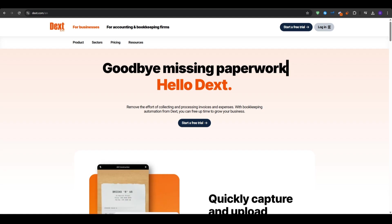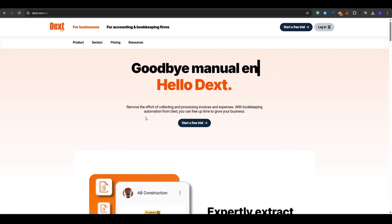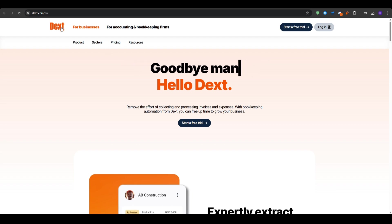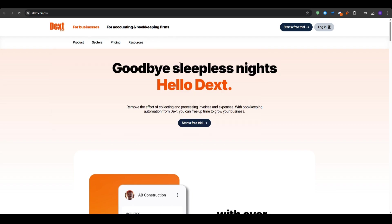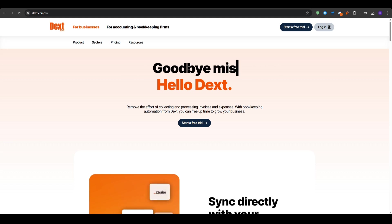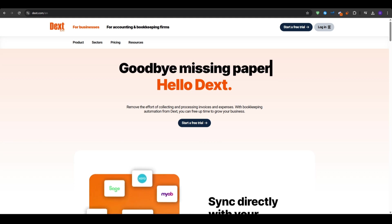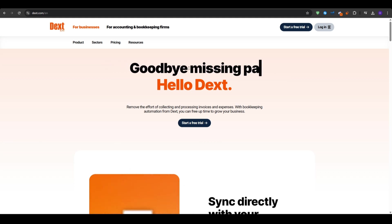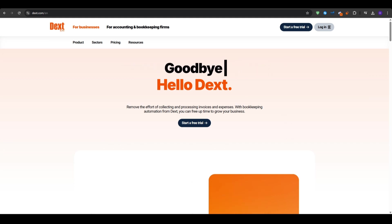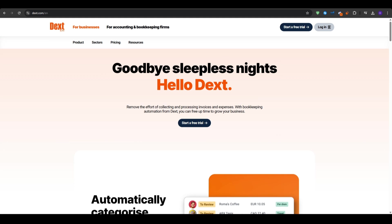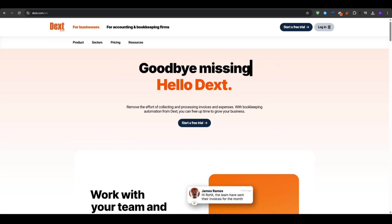What's up everyone and welcome to our YouTube channel. This video will be a complete Dext tutorial for beginners. Dext, formerly Receipt Bank, is a powerful tool that helps you streamline your accounting process by extracting data from your receipts, invoices, and other documents automatically. In this video I'm going to be walking you through all of the key features and give you a step-by-step guide to getting started and using Dext efficiently.